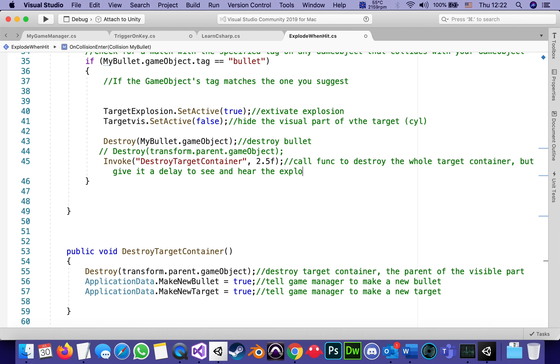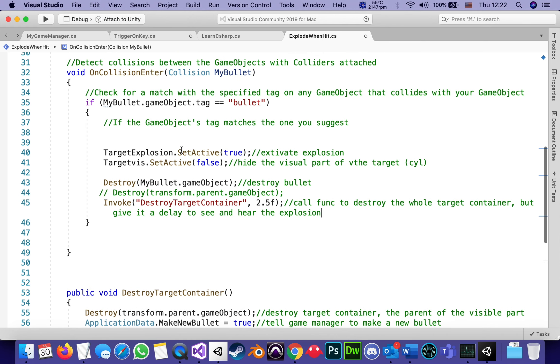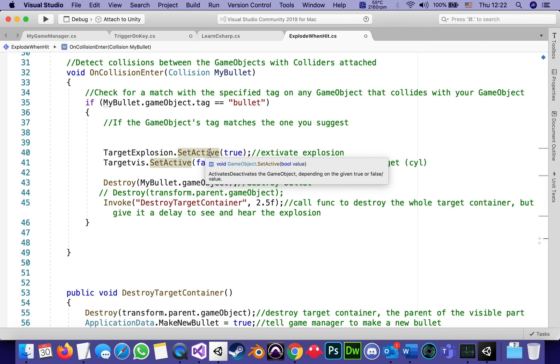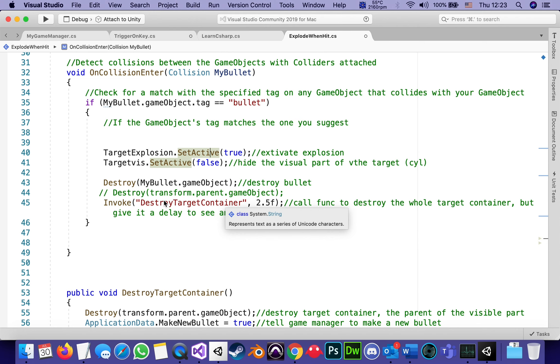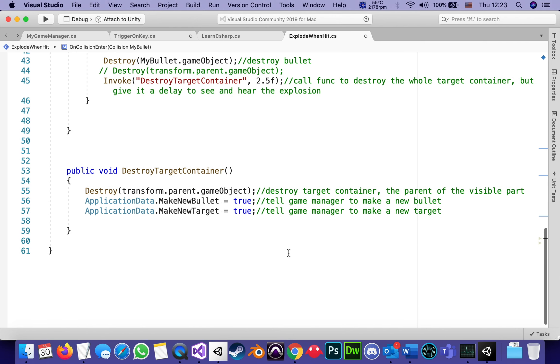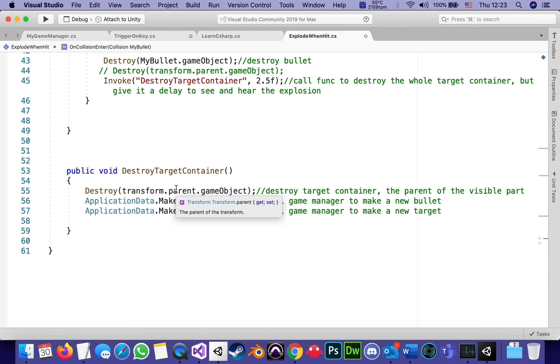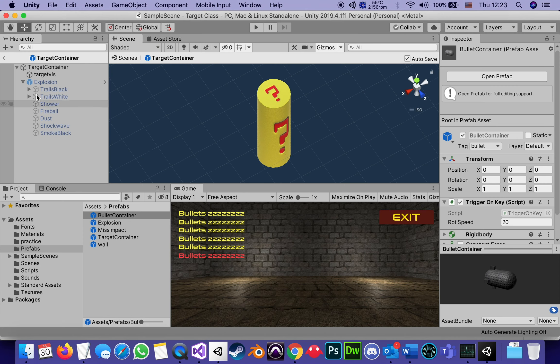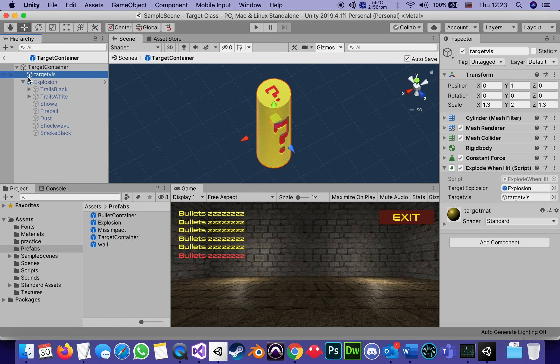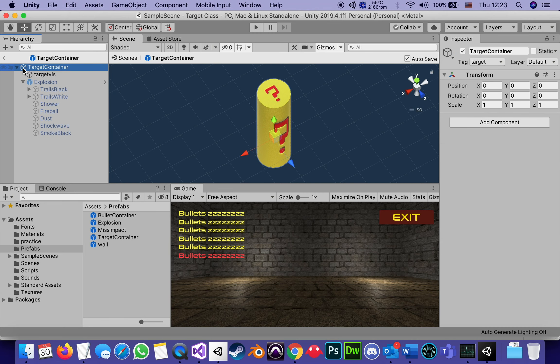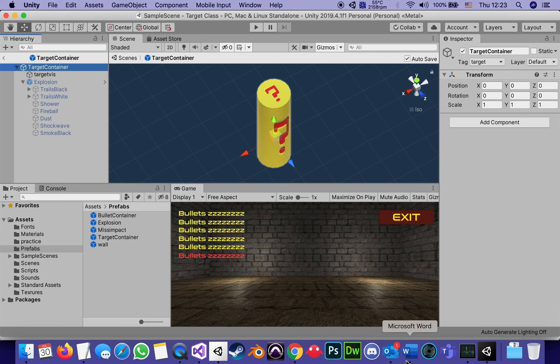And then it's going to destroy it. So the explosion has been activated. We get to see and hear it. And after two and a half seconds, it's going to call the function to destroy target container and look at what it's going to do. Two things. First of all, destroy the parent of this object. Why the parent? Because we are calling it from target viz, but we want to destroy the whole target container. So it's parent. It's going to destroy everything as if it doesn't exist.